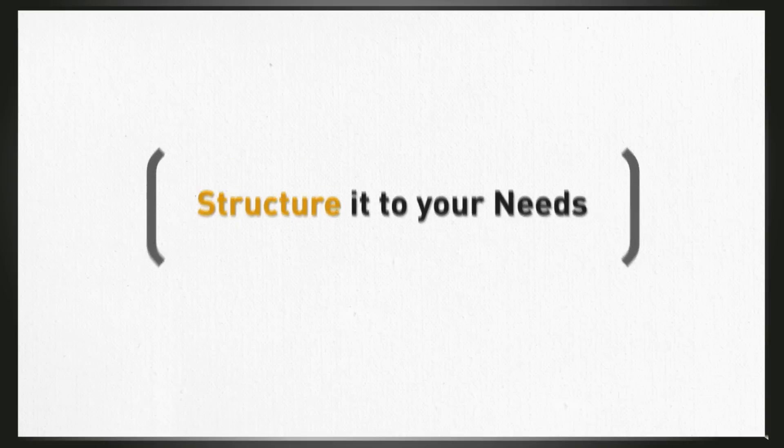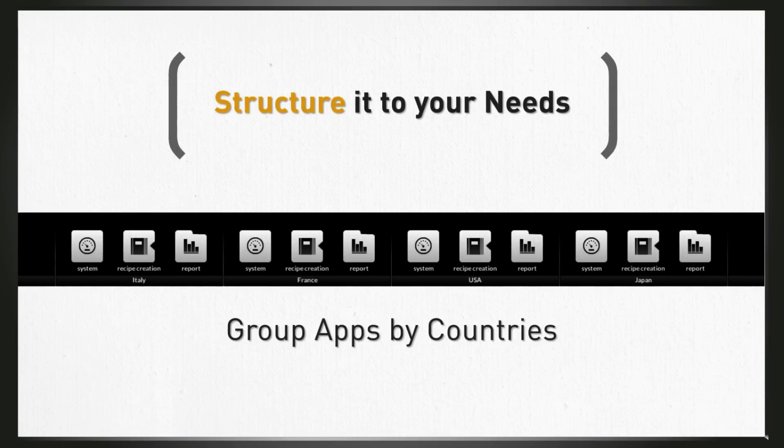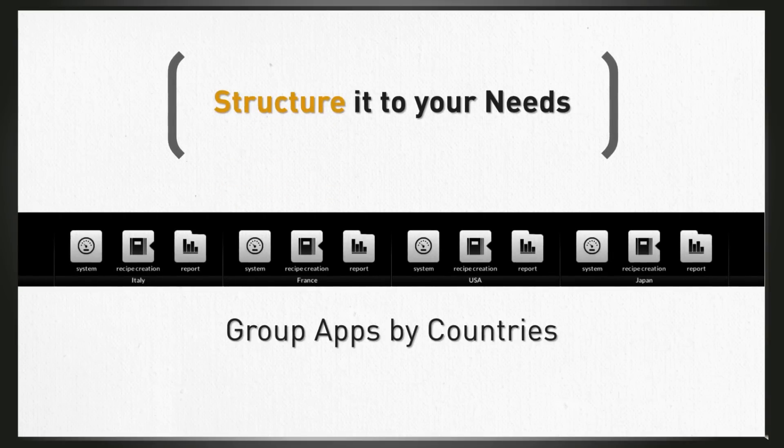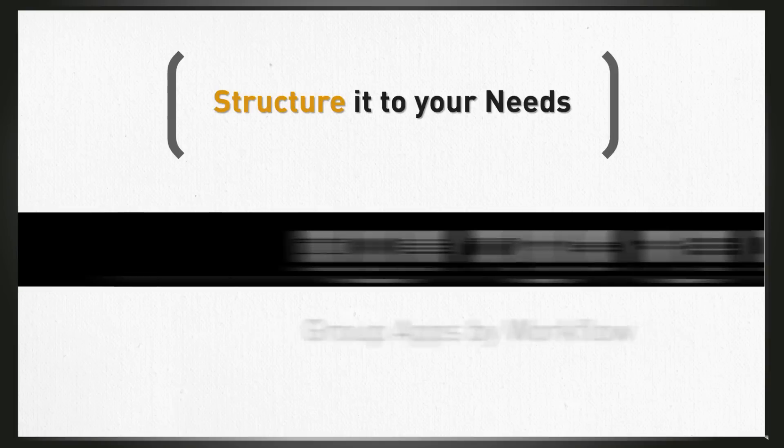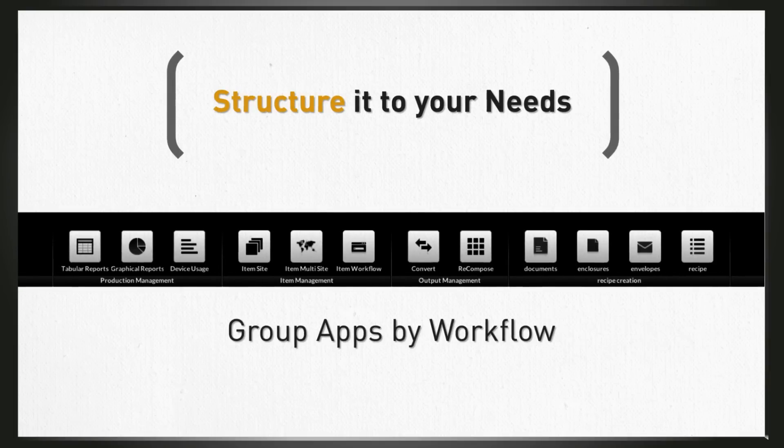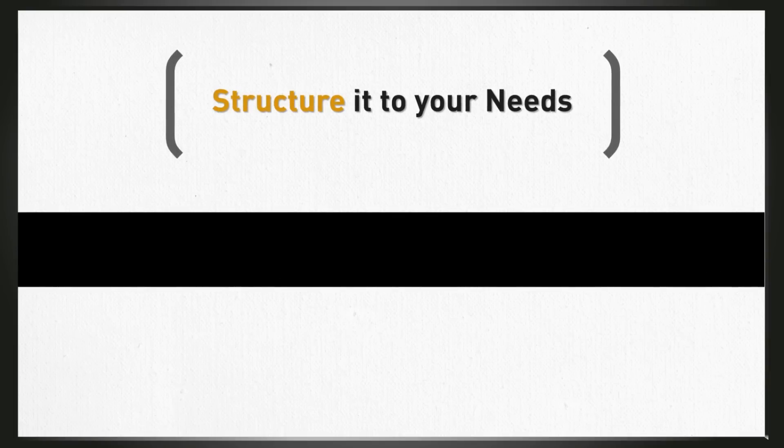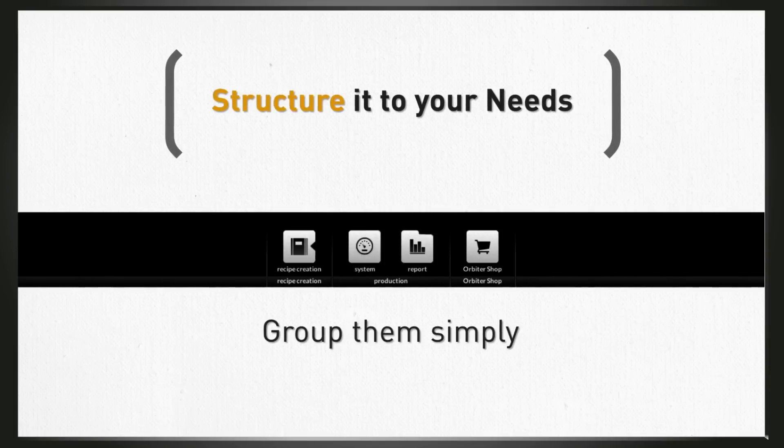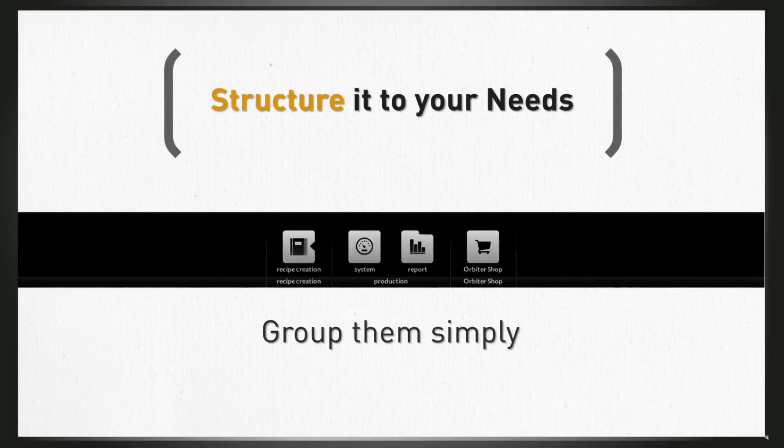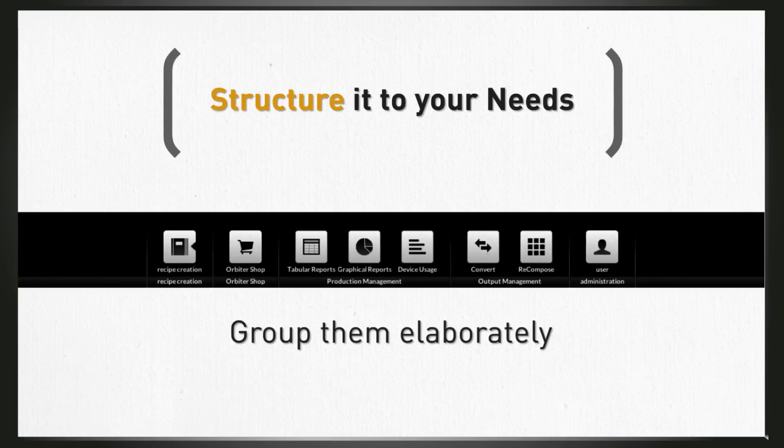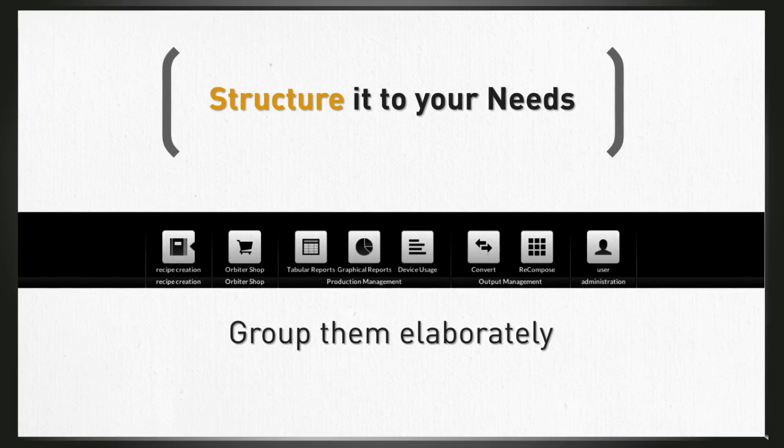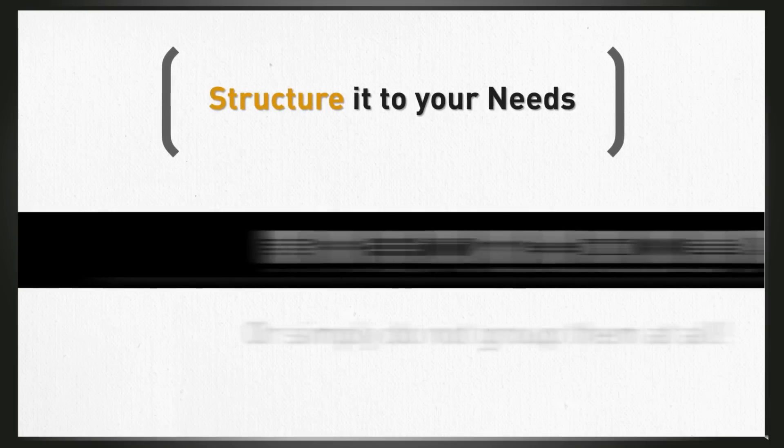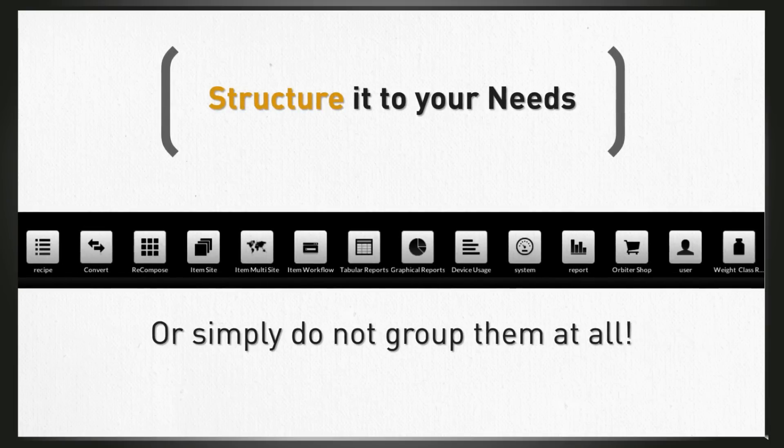Structure it to fit your needs. For example, group apps by countries, group apps by workflow, group them simply, group them elaborately, or simply do not group them at all.